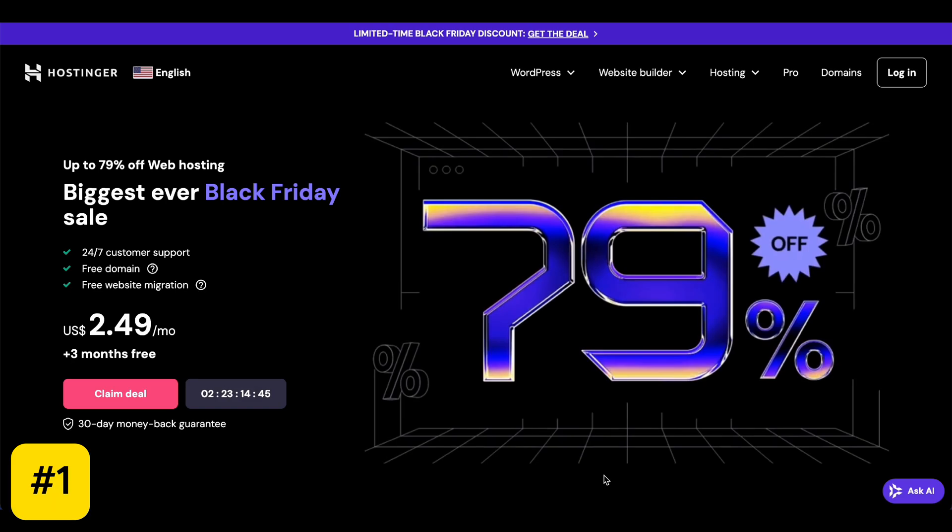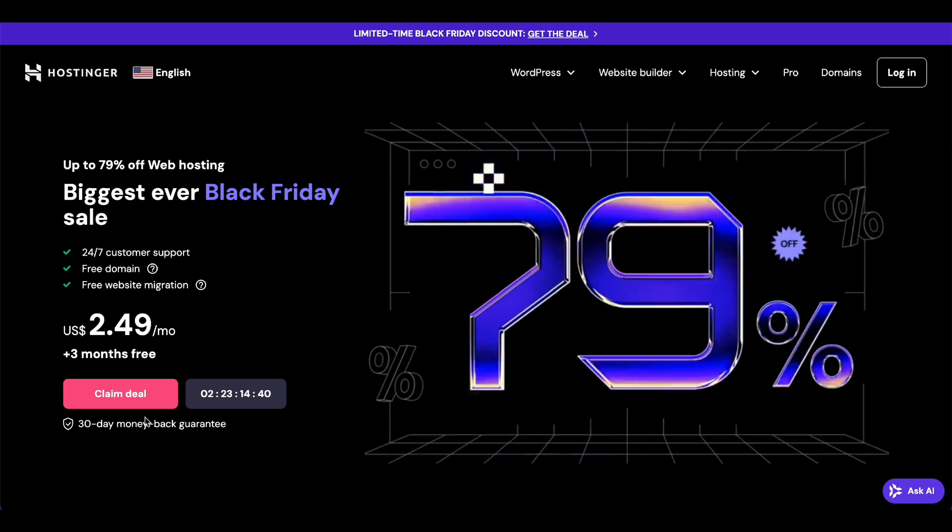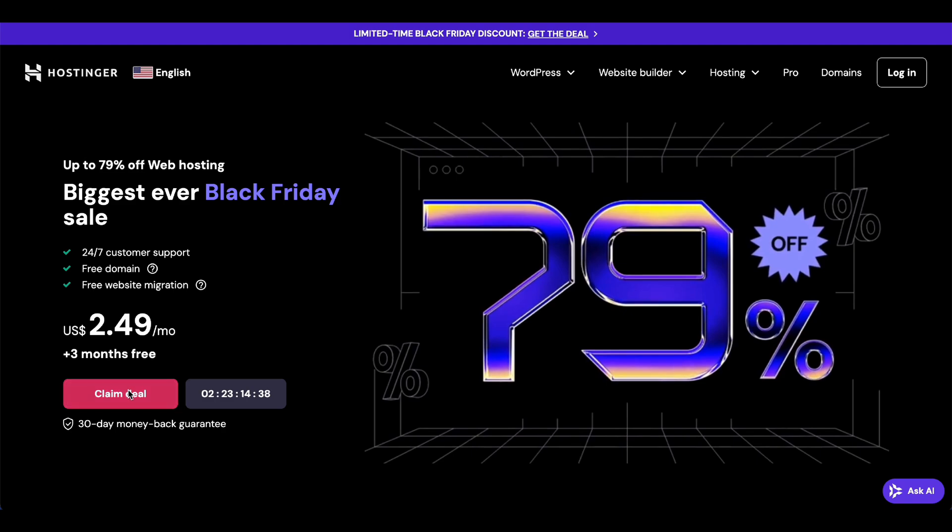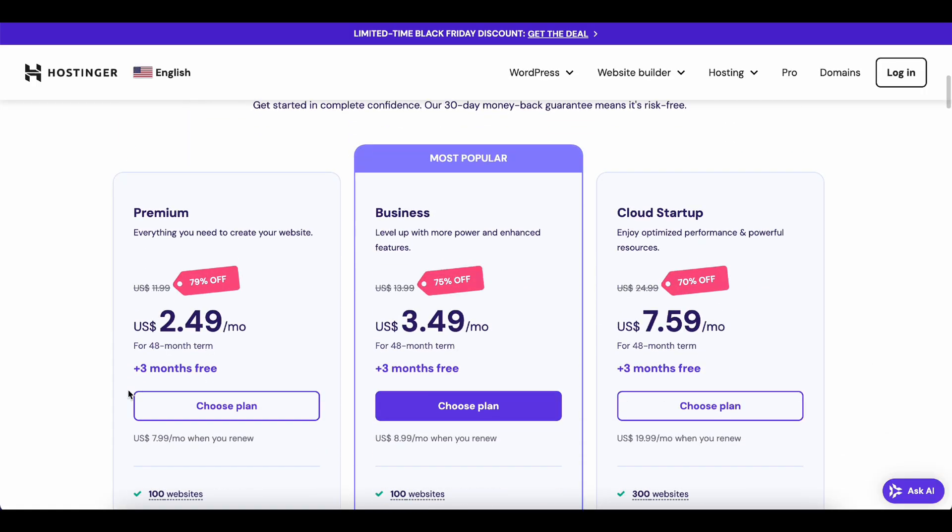Step 1. Go to Hostinger.com or check description to claim special discount. On their homepage, you'll see a big button that says Claim Deal. Click that and it'll take you to the hosting plans.